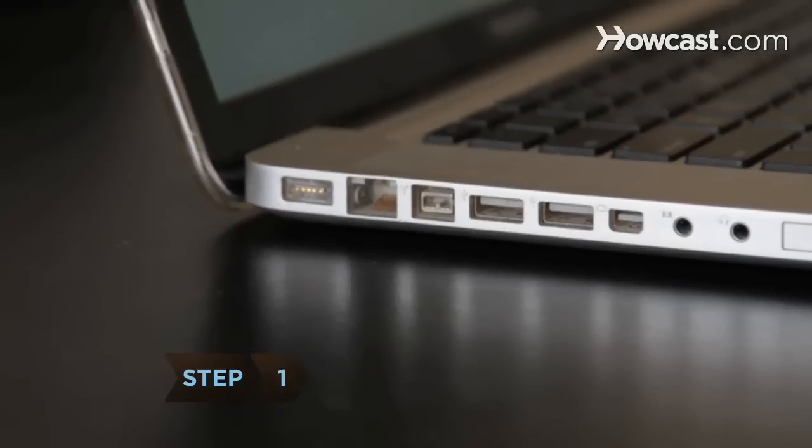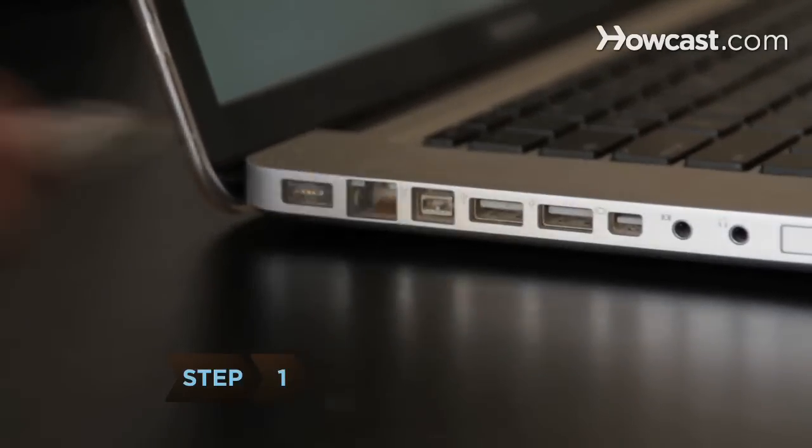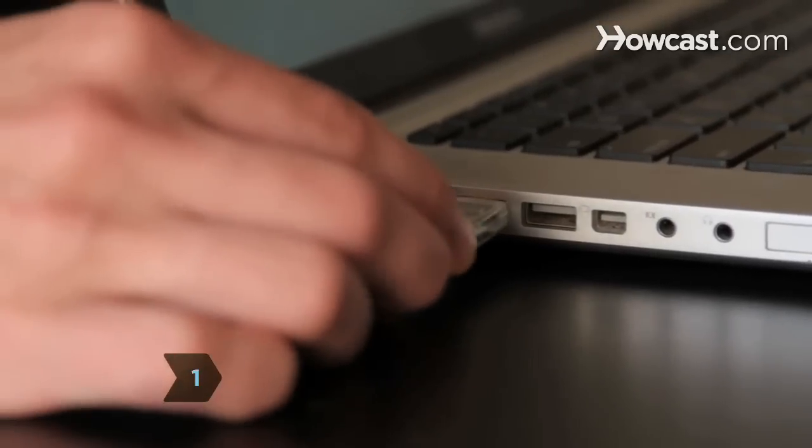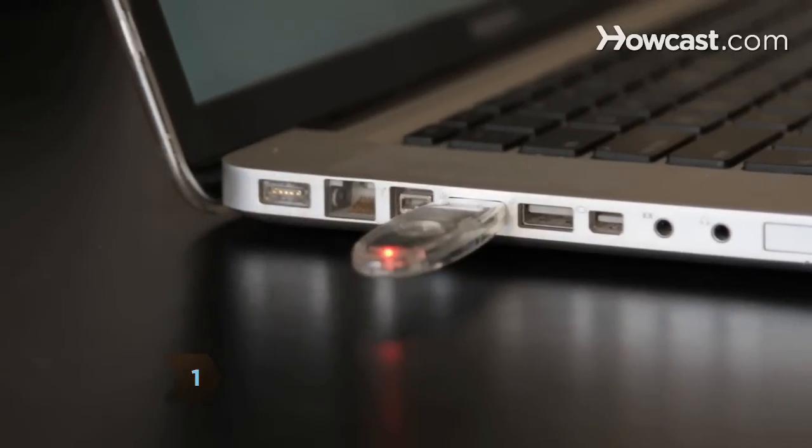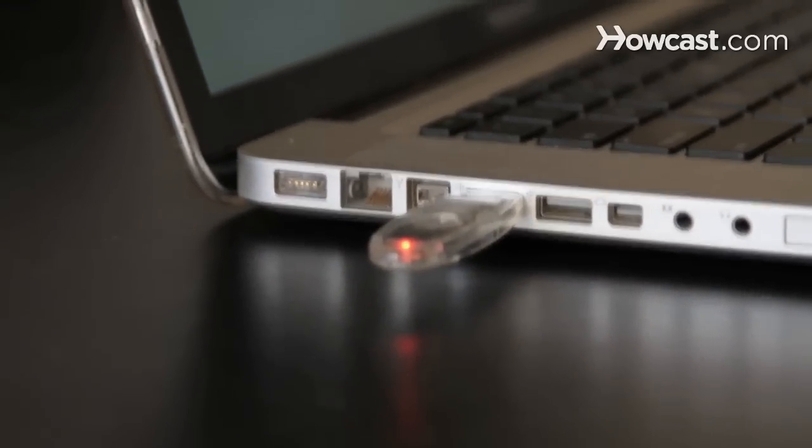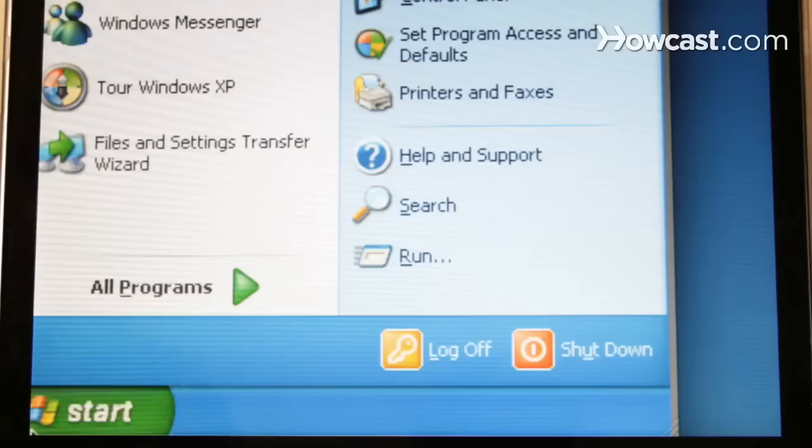Step 1. Plug the flash drive into the computer in one of the USB ports on the side or on the back of your computer.